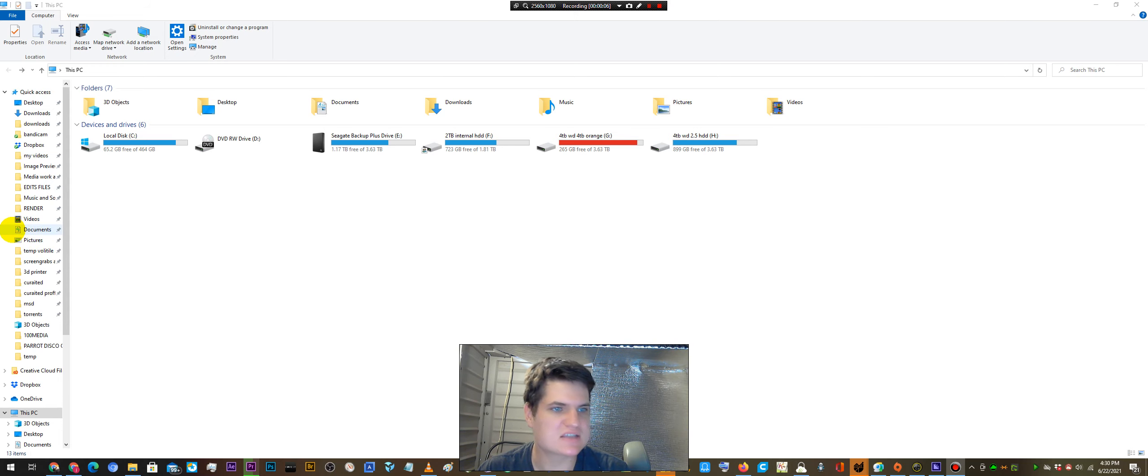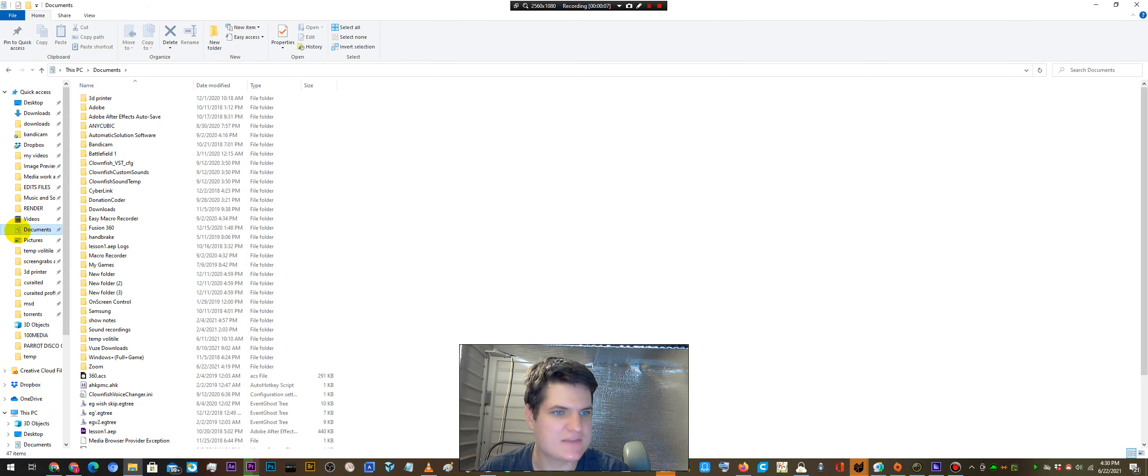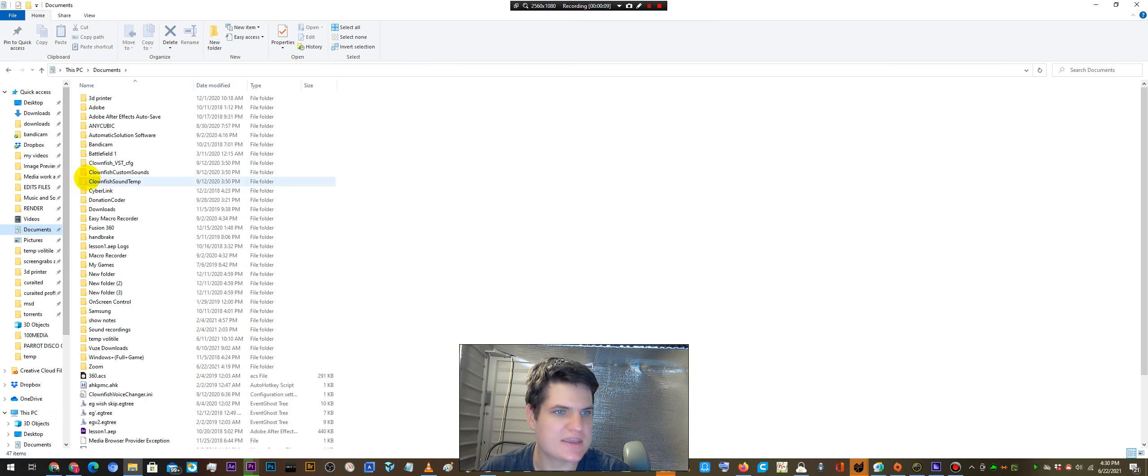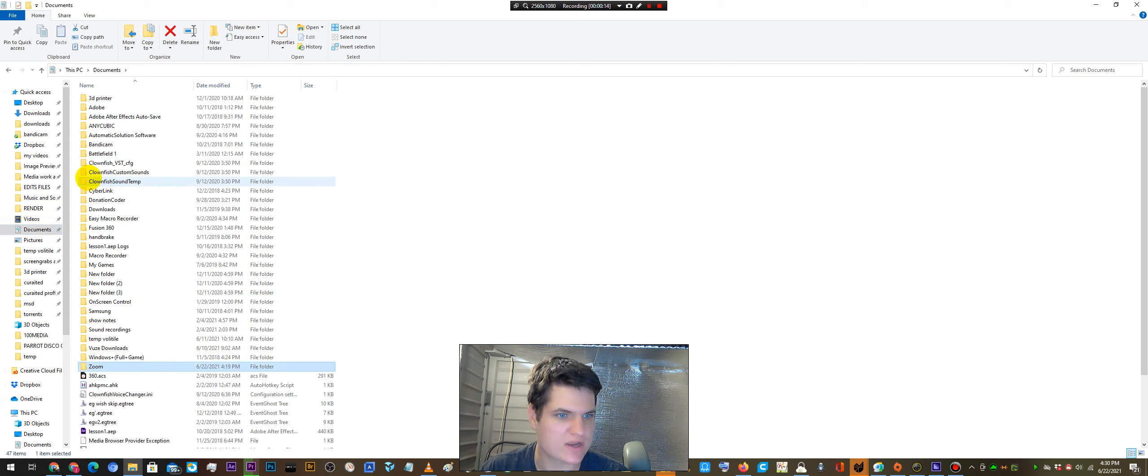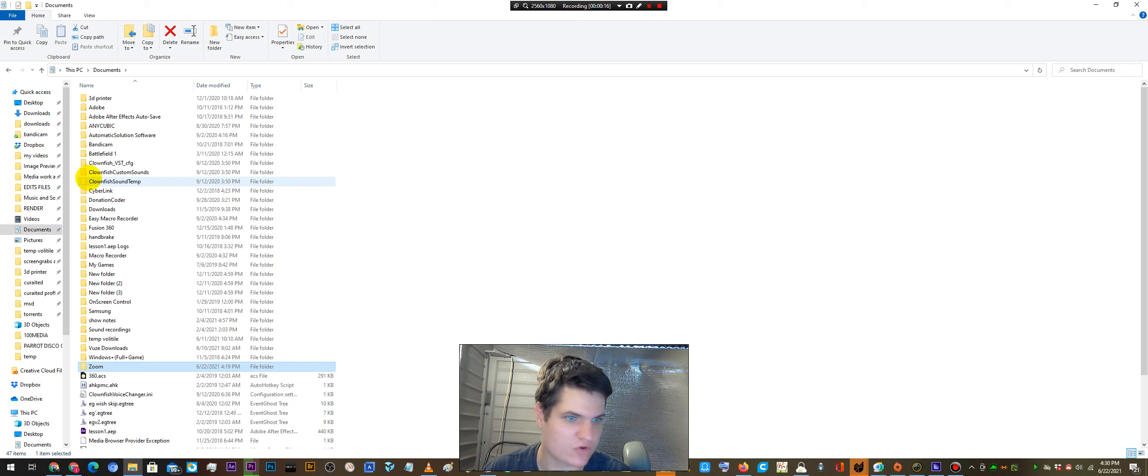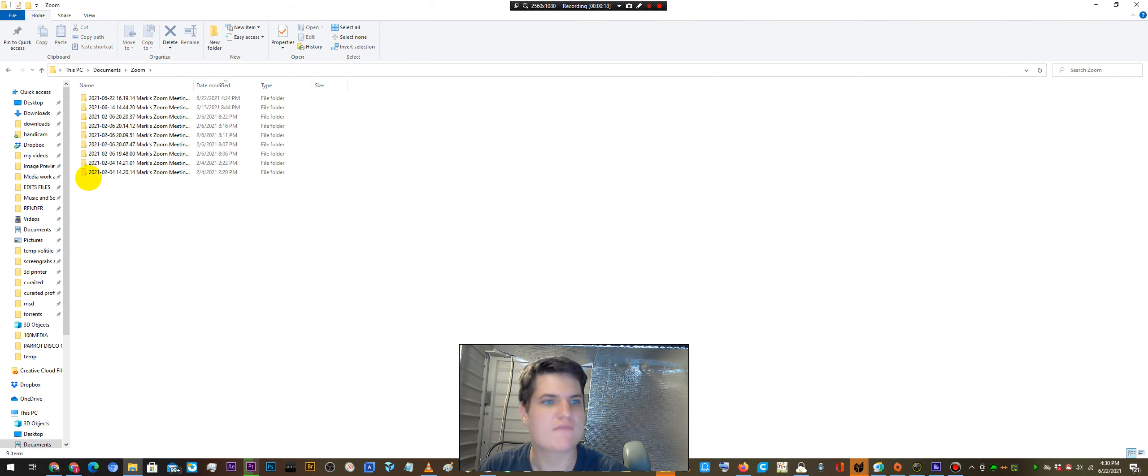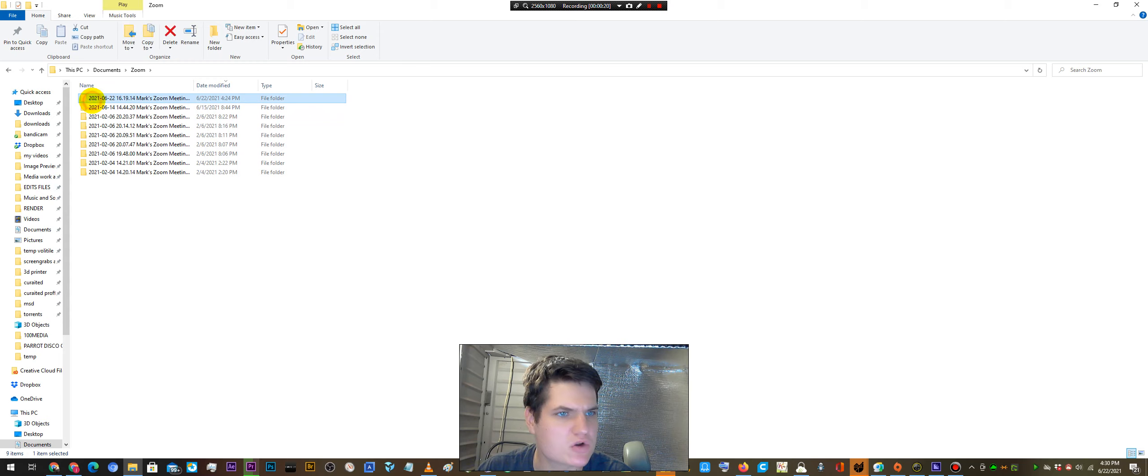So Zoom saves them inside of the documents folder by default and in here you can just go to the Zoom folder. The easy way to do that if you want documents is just press Z once you've selected a folder and it'll bring you to your Z files.